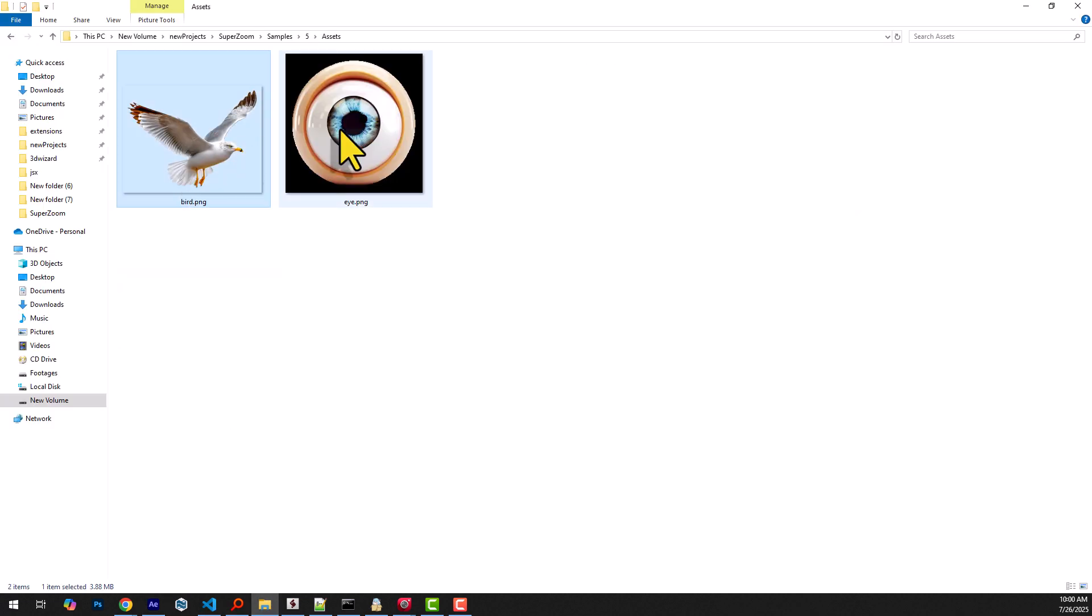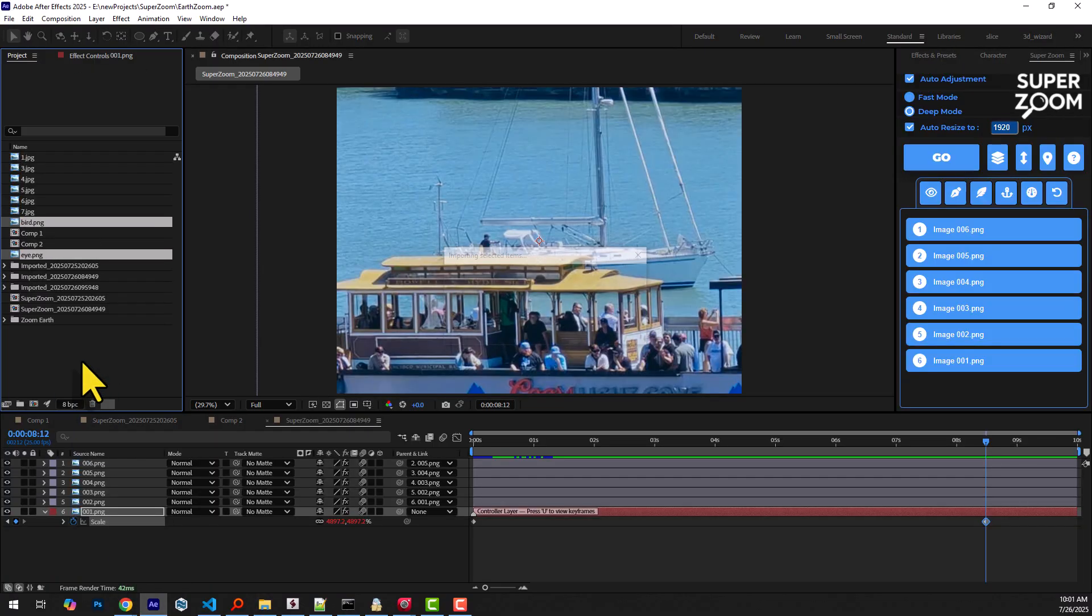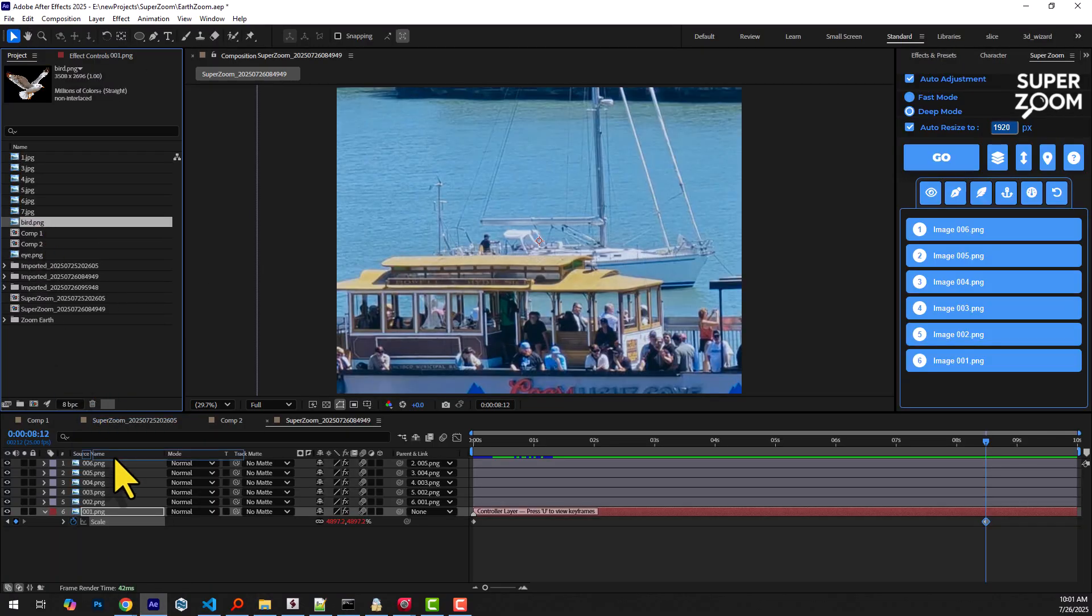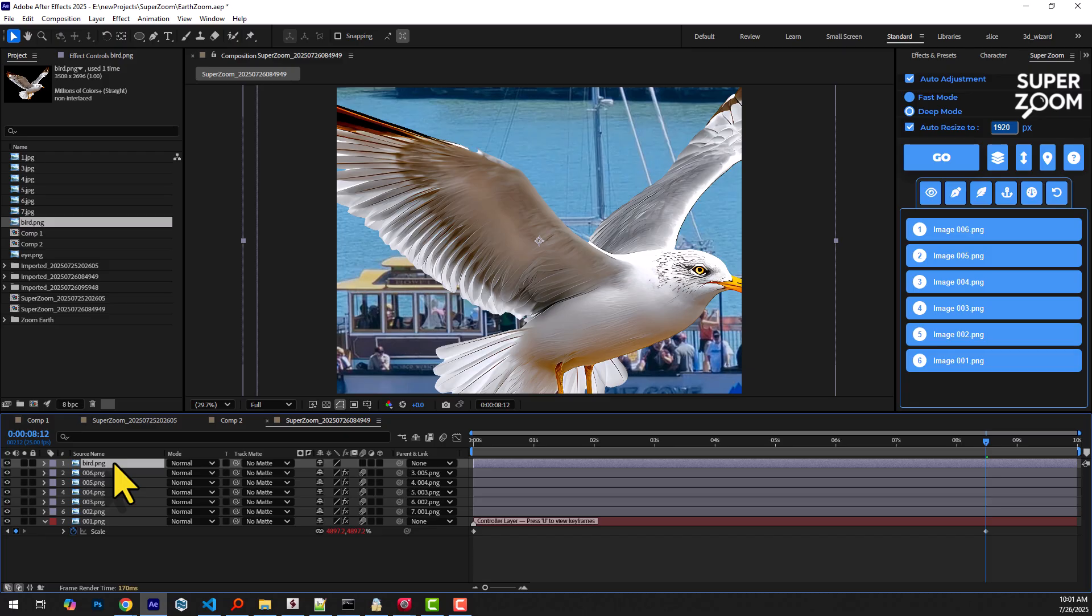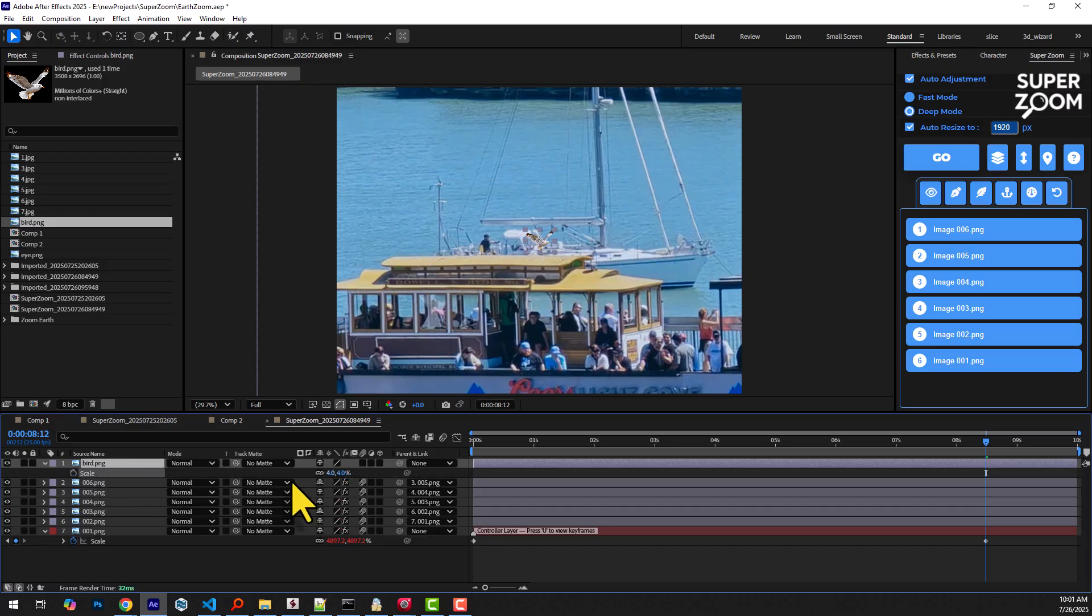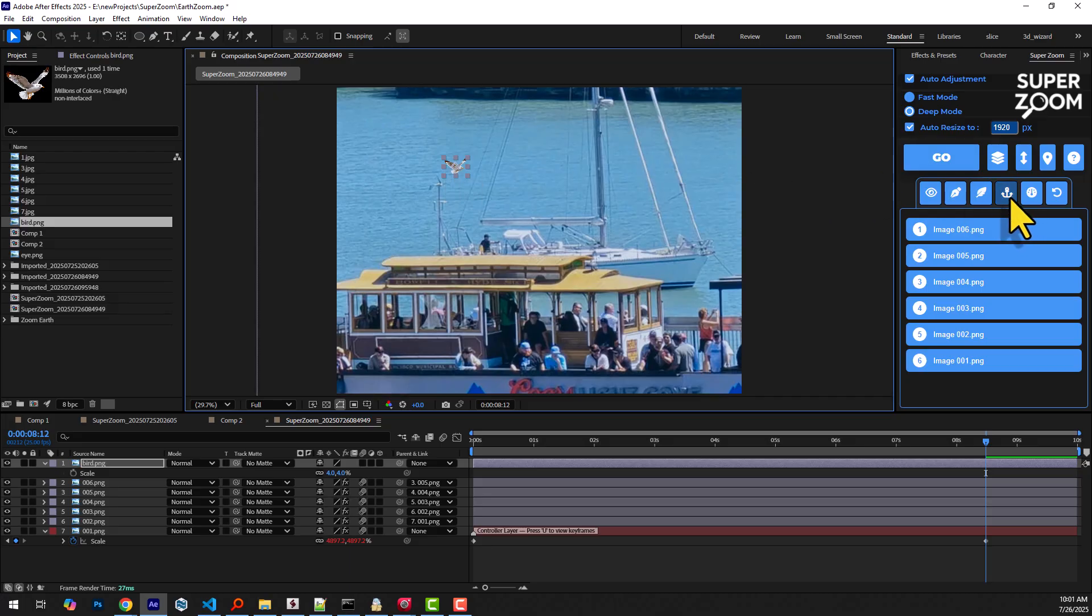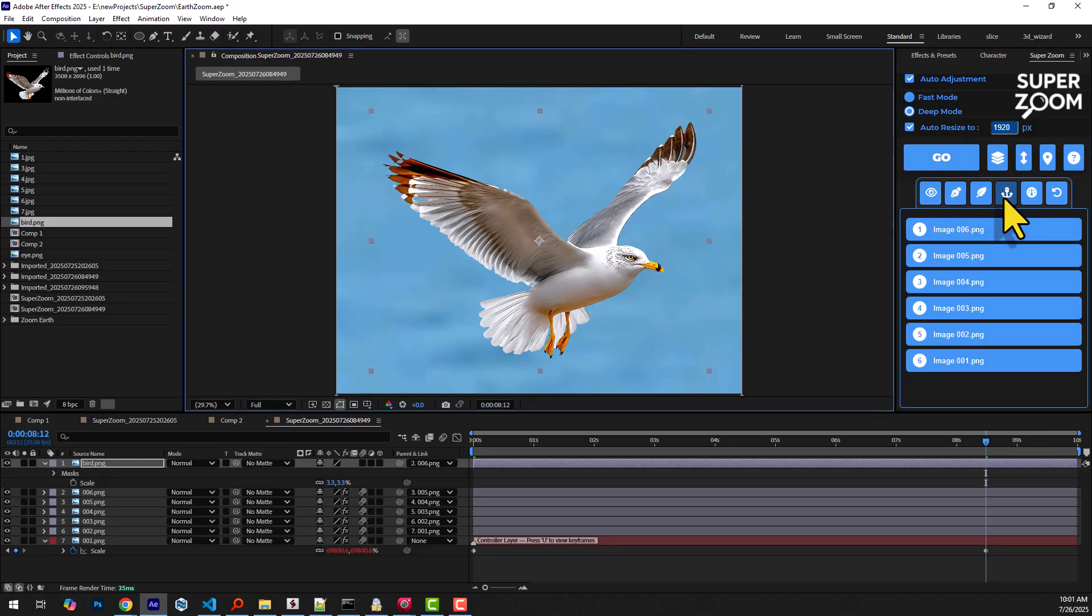Now I want to manually zoom onto these two objects. I'm adding the bird image to the timeline, then adjusting its position and scale inside the composition. By pressing the set anchor point button, the zoom behavior changes, focusing directly on the first layer.